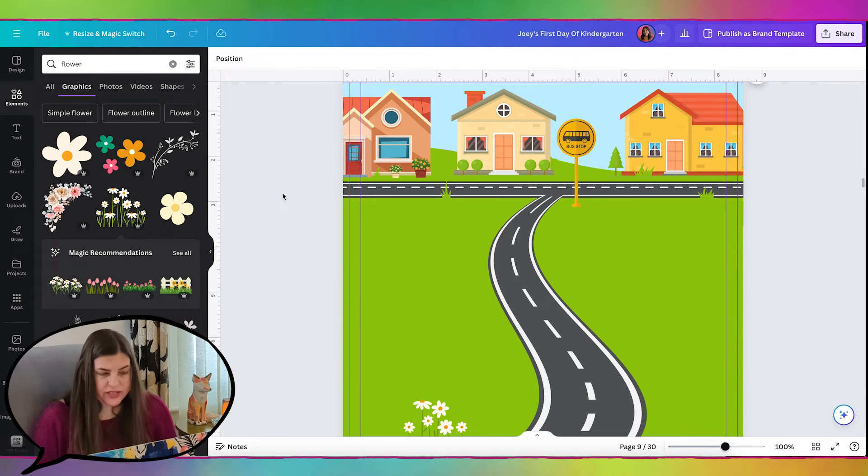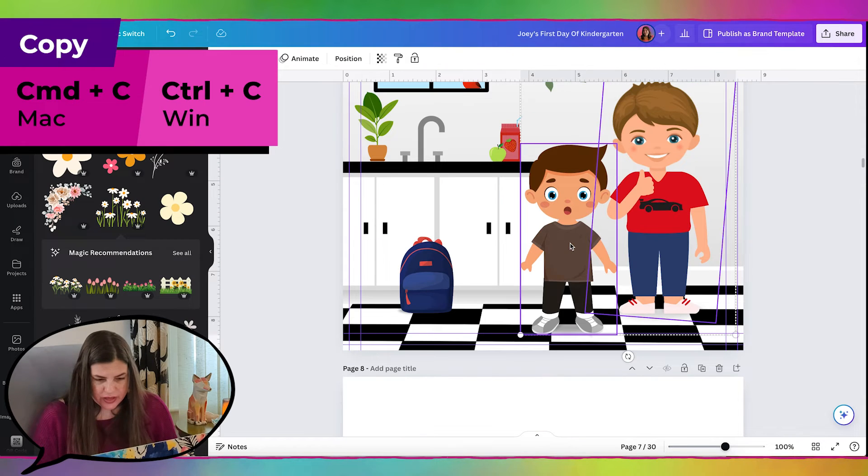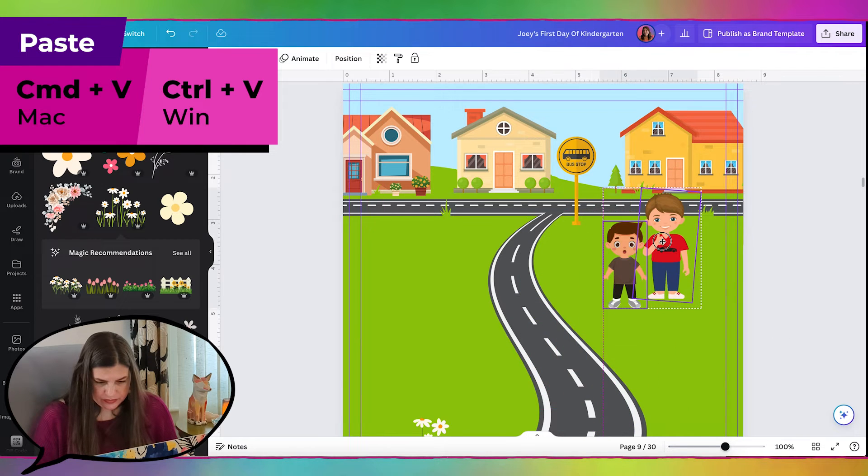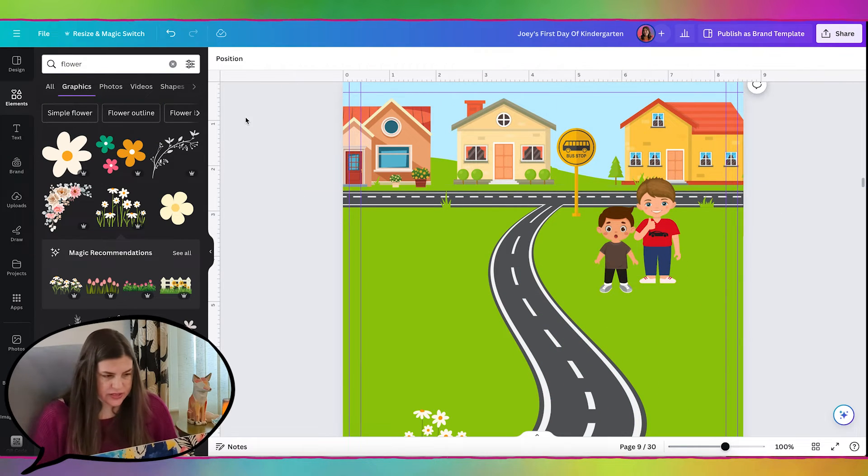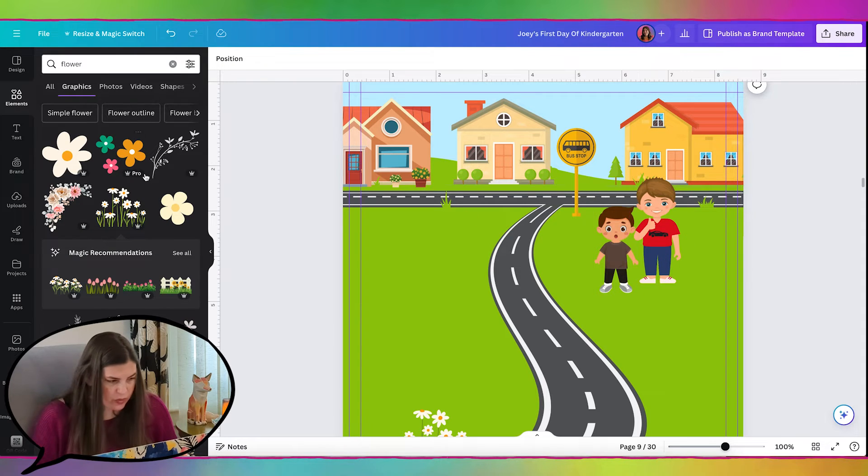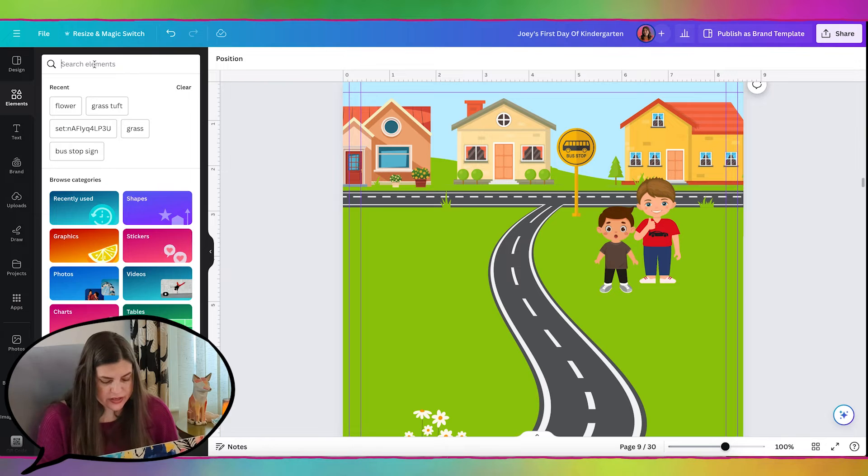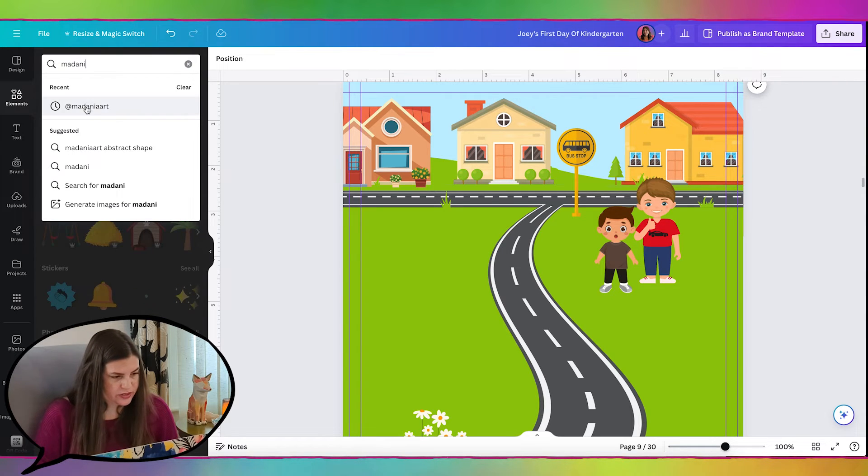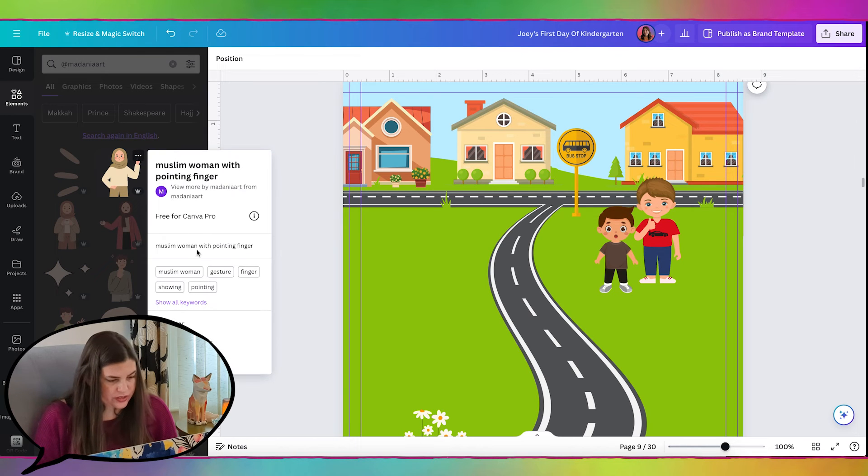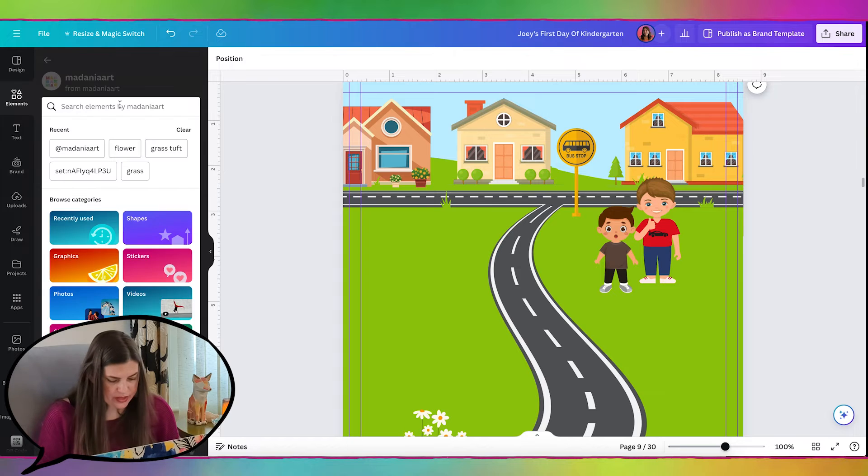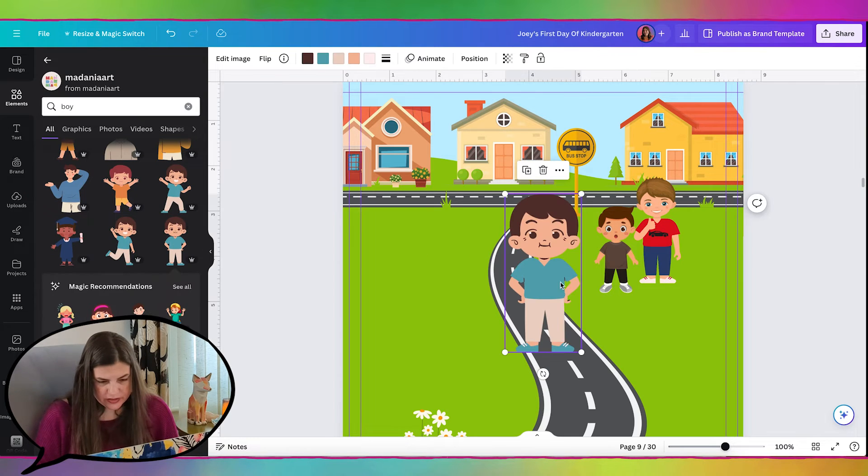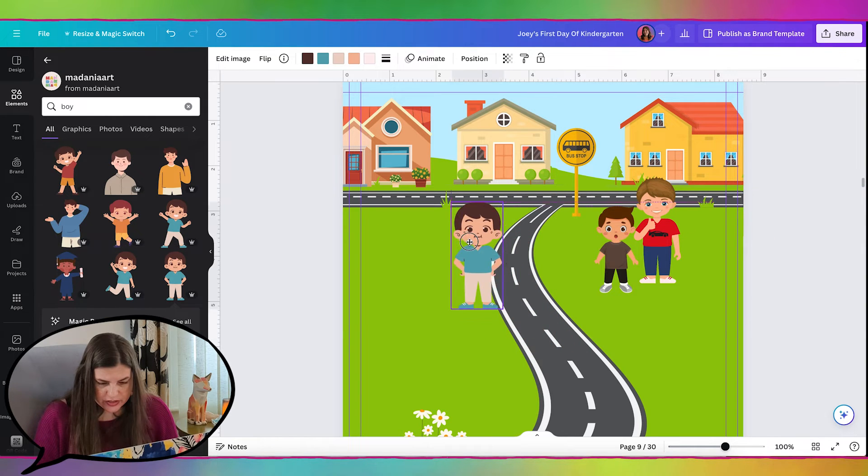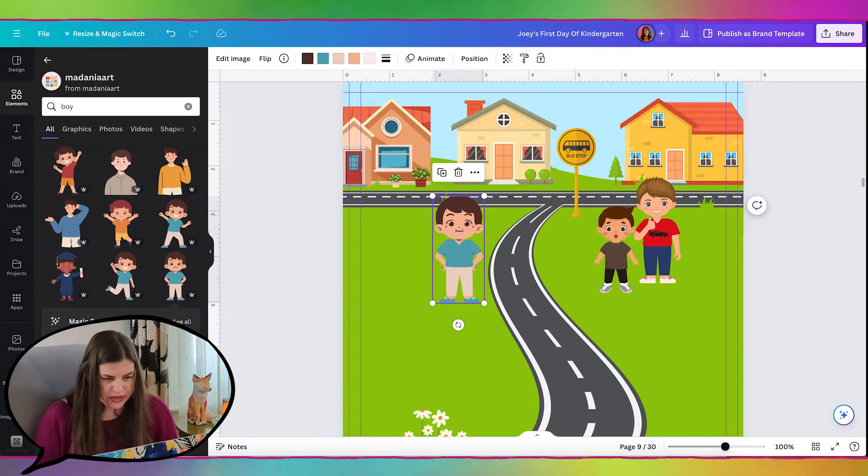Now we need to add our characters. Let's go ahead and grab Joey and Christopher. Let's find a body for Joey that makes sense. So he is going to be standing at the bus stop waiting. So let's find the illustrations from that same artist which was Medania Art. And then I'll just click on one of these and do view more by Medania Art. And I'll search for boy. This is a good one where he could just be standing there waiting.